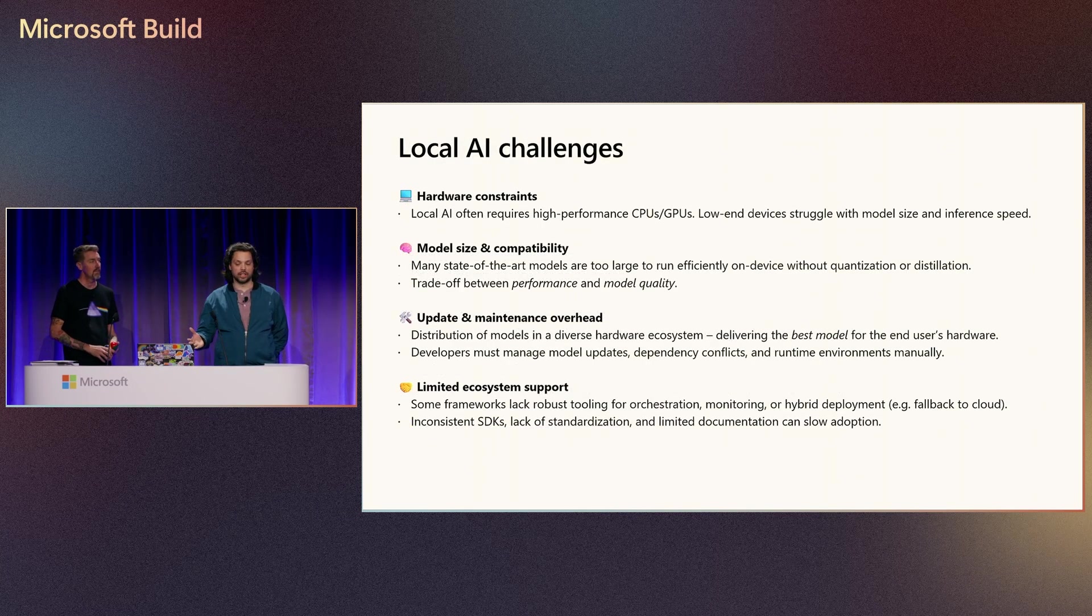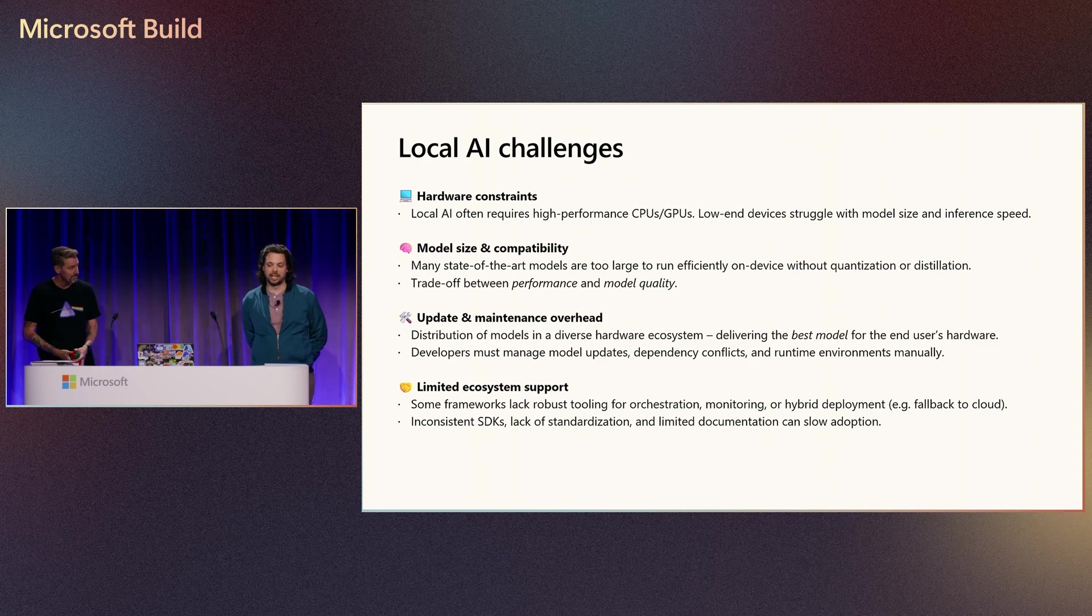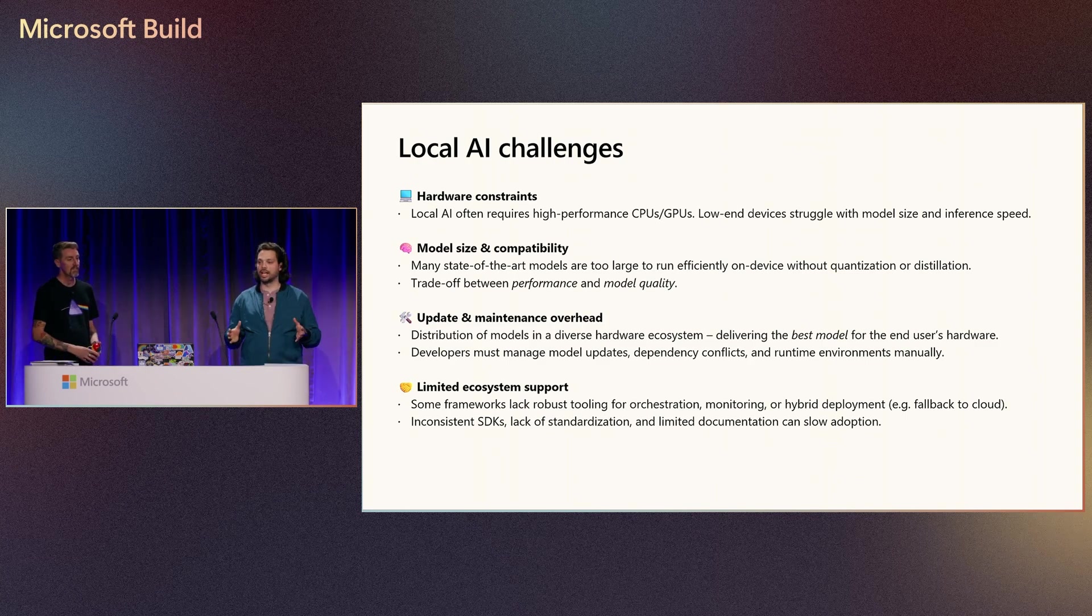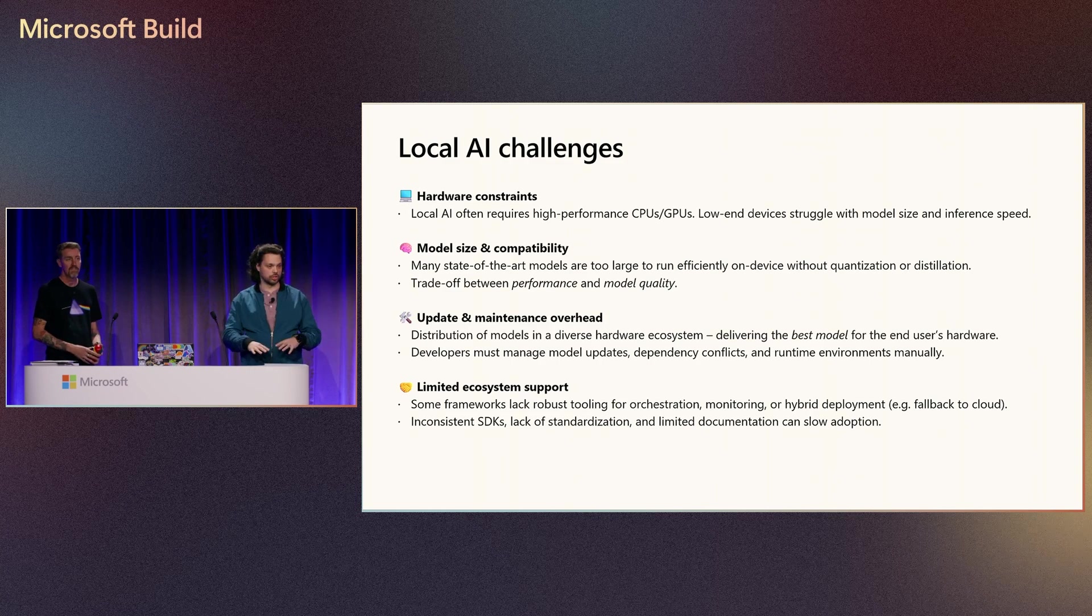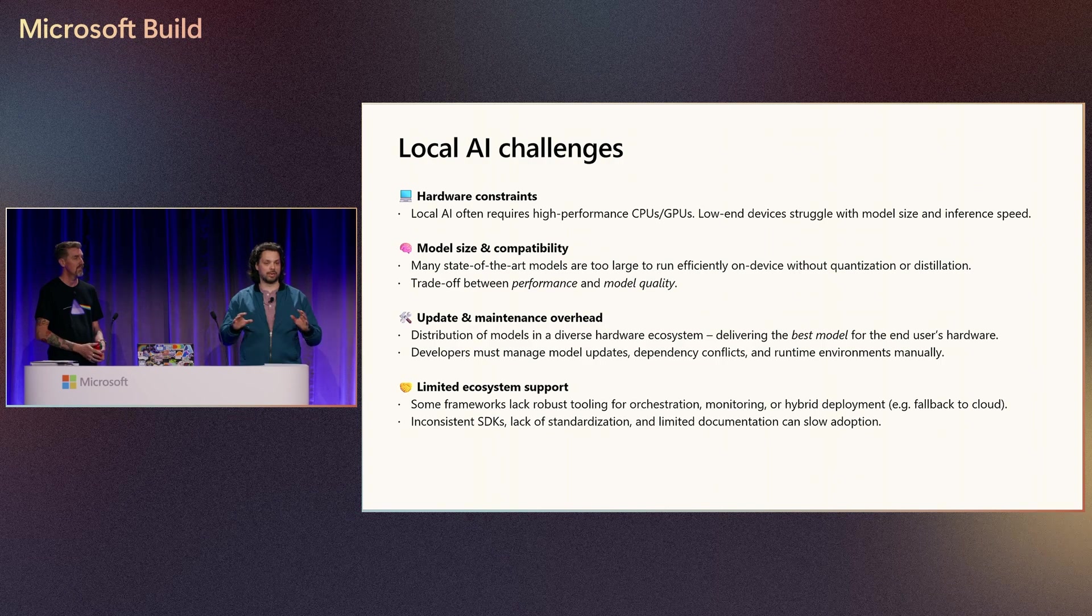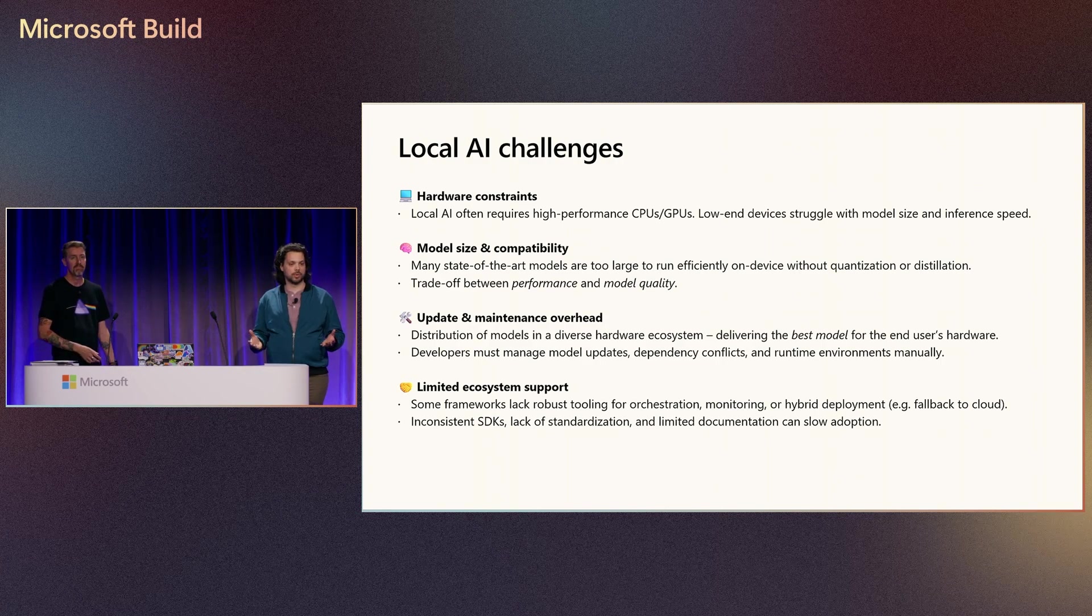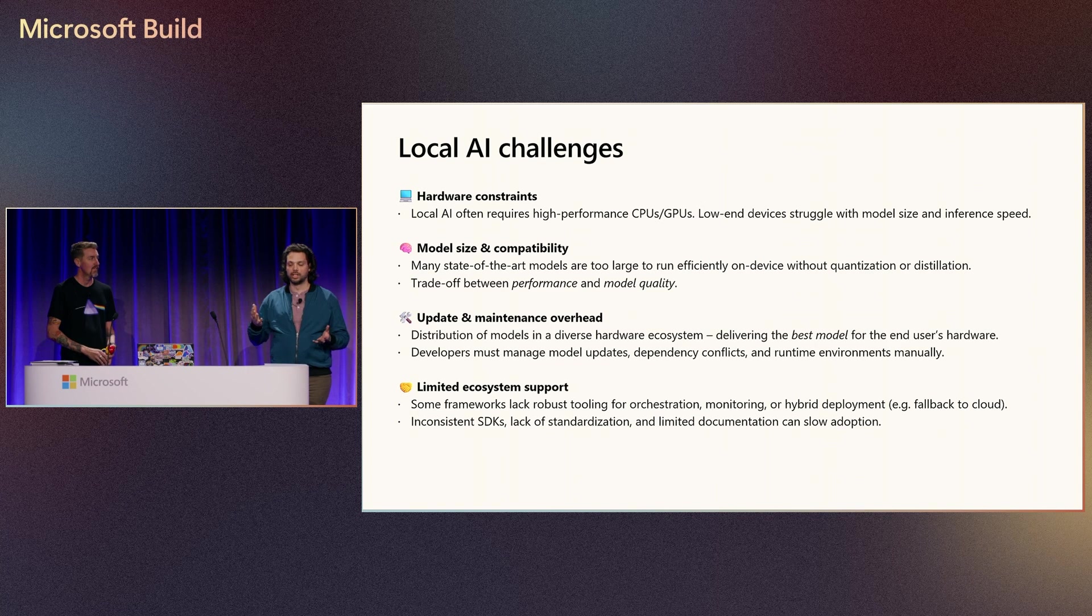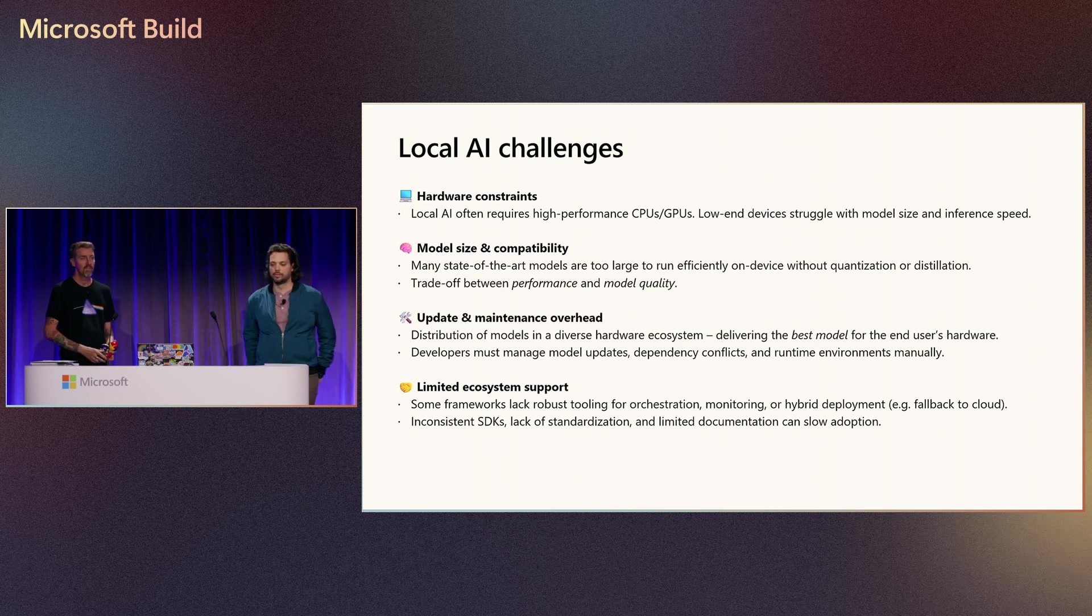However, there are some challenges when running things locally. For example, there are some hardware constraints. You can't run any model on any hardware. These models are very big, and they can take up a lot of memory. So you need to make sure that the device you're running this model on has the right hardware to be able to run that model size that you're looking at. So you limit it to the size of the model you're running based on that.